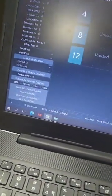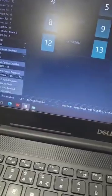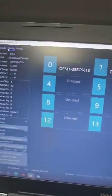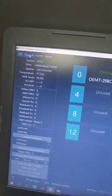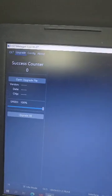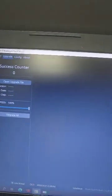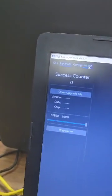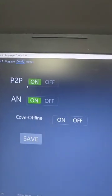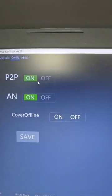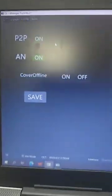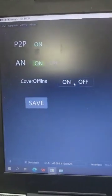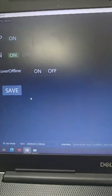And some other configurations such as updates - you can update the software by remote. There's some configuration such as they have some options - point to point option support, and the network support and other functions if you need.